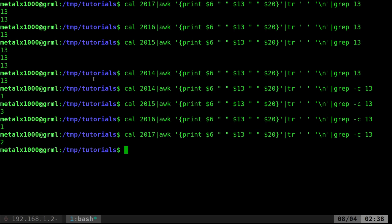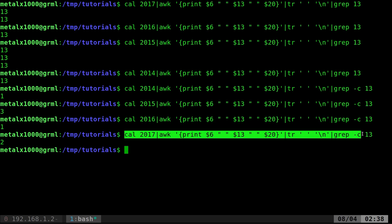So now we can put this in a loop if we wanted to see over the years how many Friday the 13th there are. So let's go ahead and since we're going to get into a couple of lines here, let's go ahead and copy the line we just created. And I'm going to open up vim. I'll just call this f13.sh.